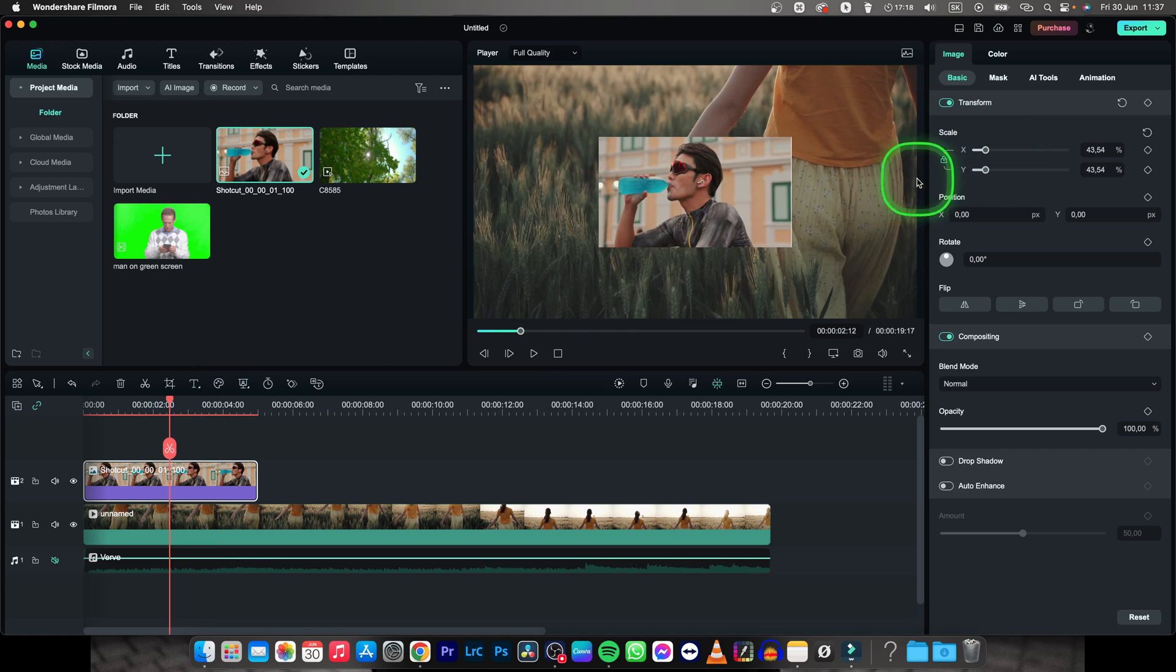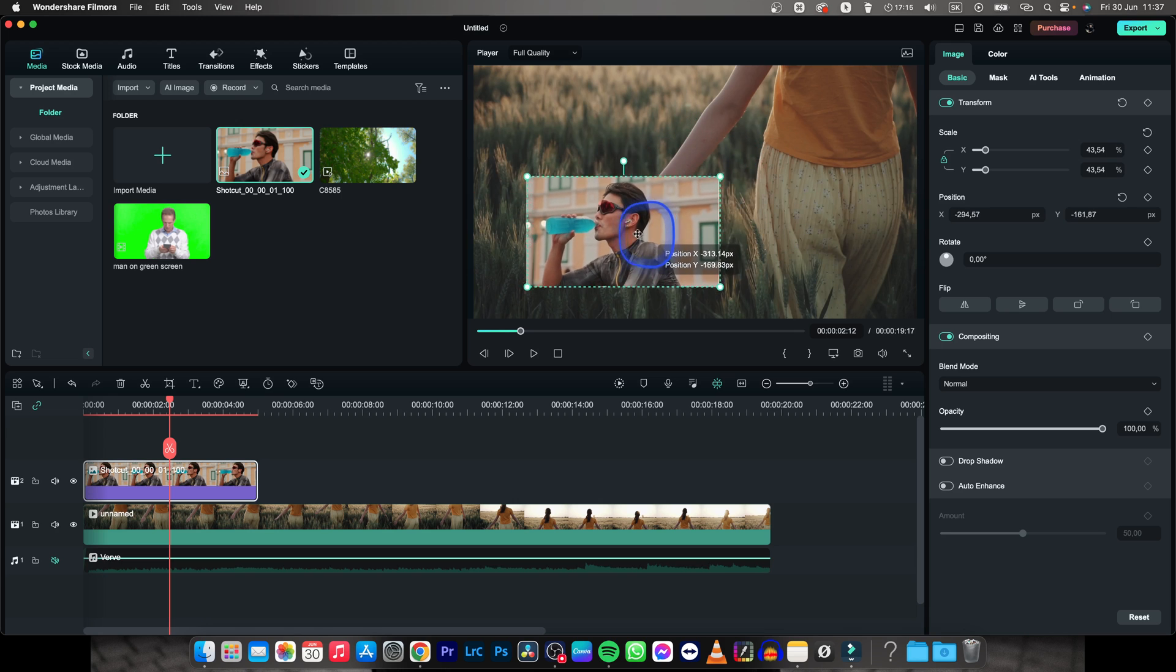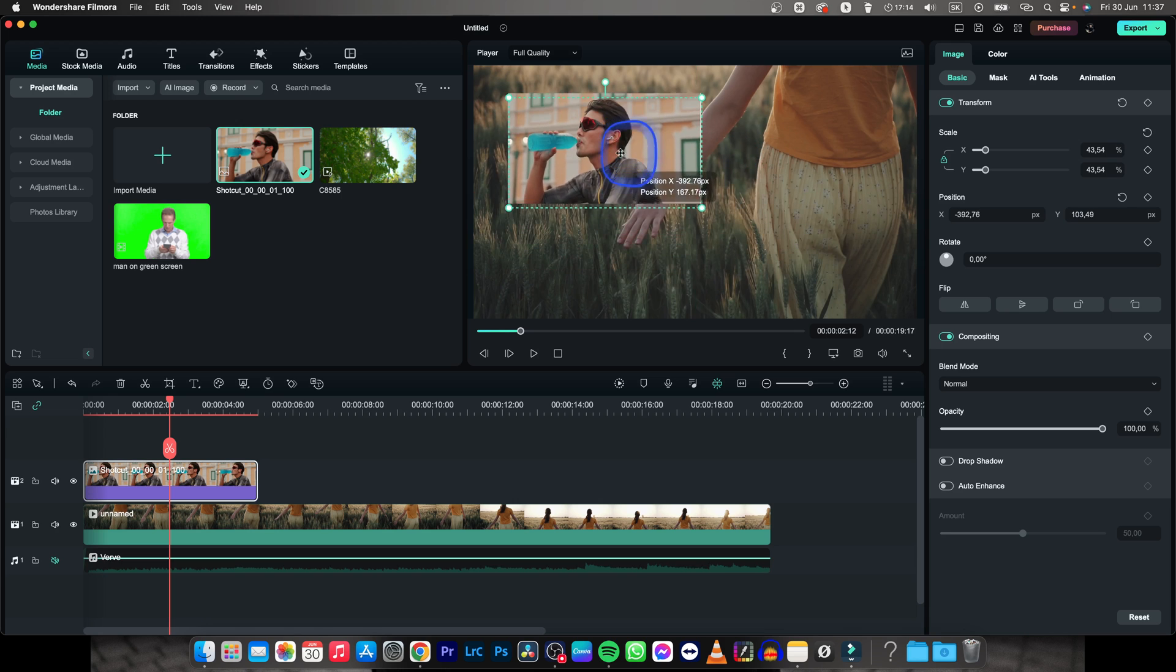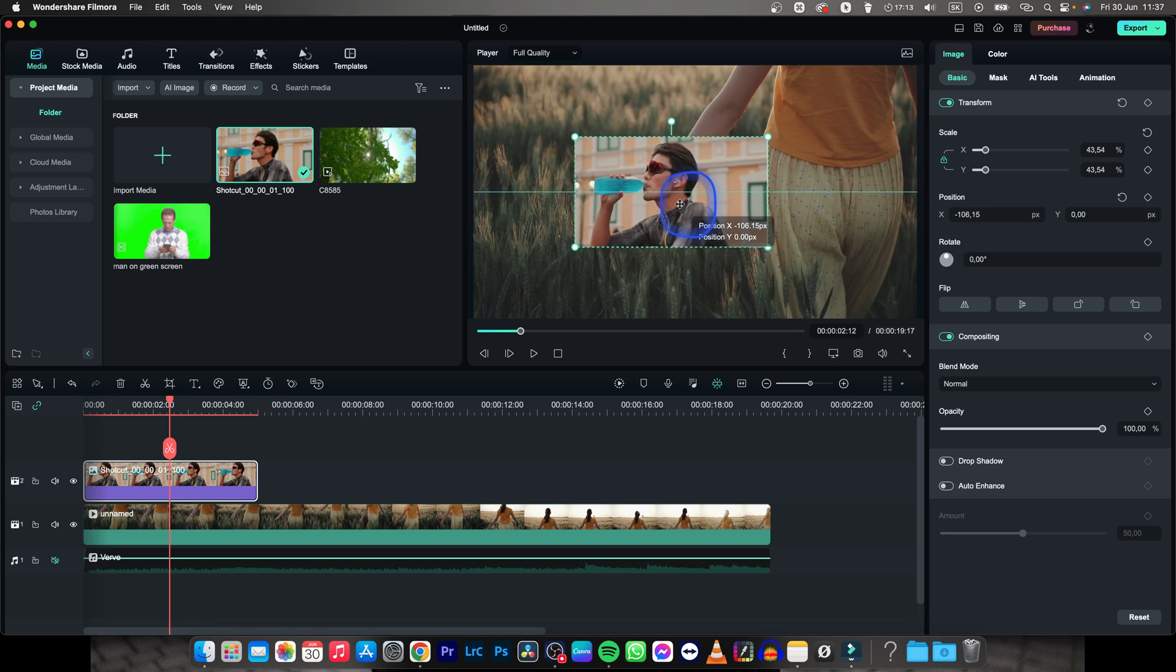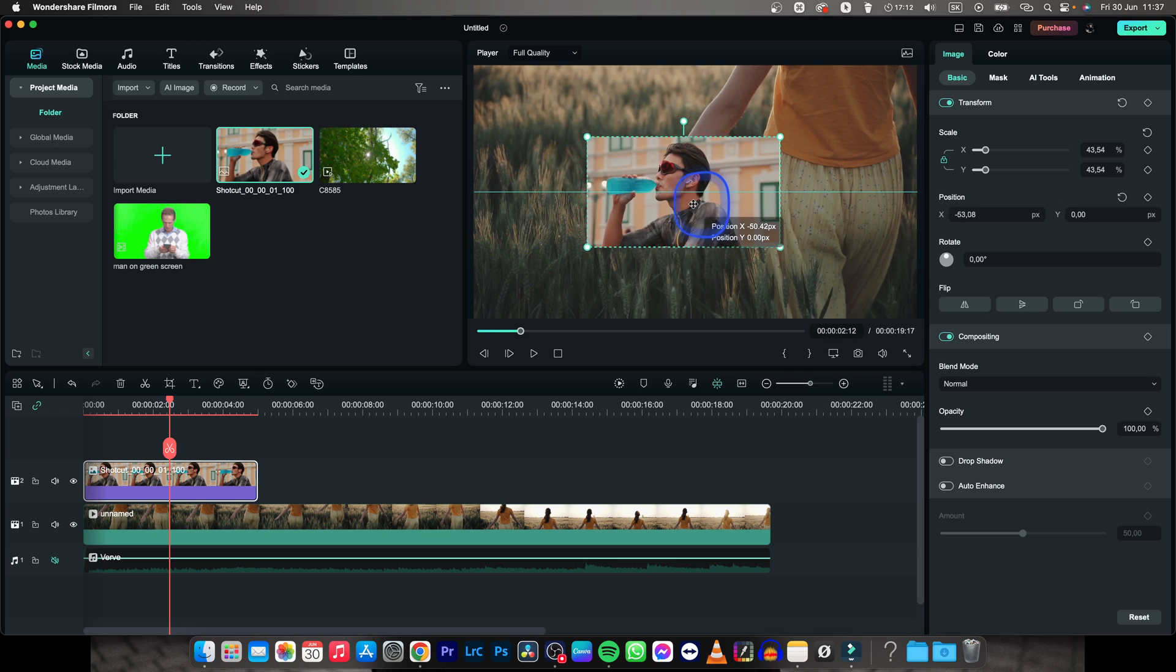Now when you have your video scaled down, you can click on it and move it where you want it to be or snap it to the center with these lines.